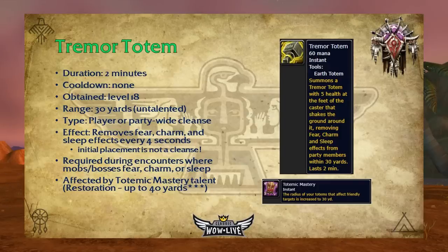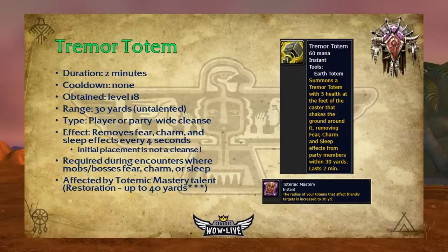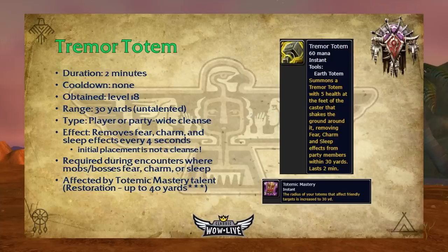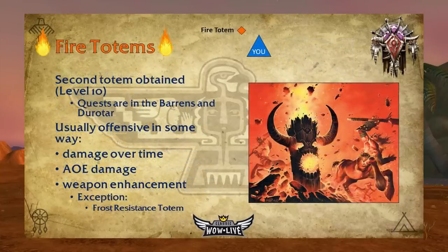Tremor Totem has a two-minute duration, no cooldown, is obtainable at level 18, and has a 30-yard range. This party-wide cleanse totem removes fear, charm, and sleep effects every four seconds. It's another pulse-type totem, so timing placement before the fear effect happens is very important — it usually takes about four seconds for the first pulse. This totem is typically required in encounters where mobs or bosses fear, charm, or sleep. Interestingly, Totemic Mastery actually increases its range beyond the base 30 yards, up to 40 yards in patch 1.12.